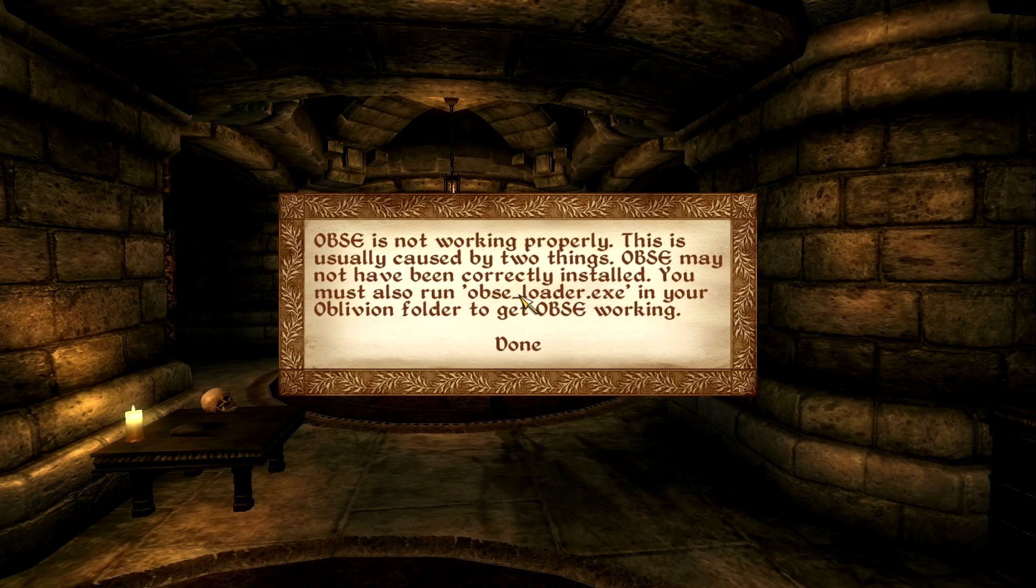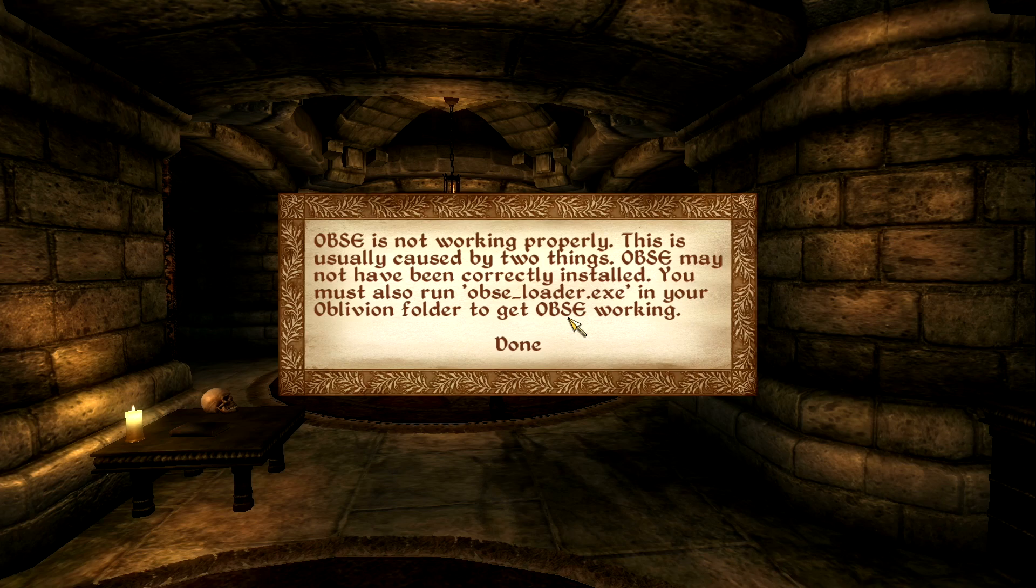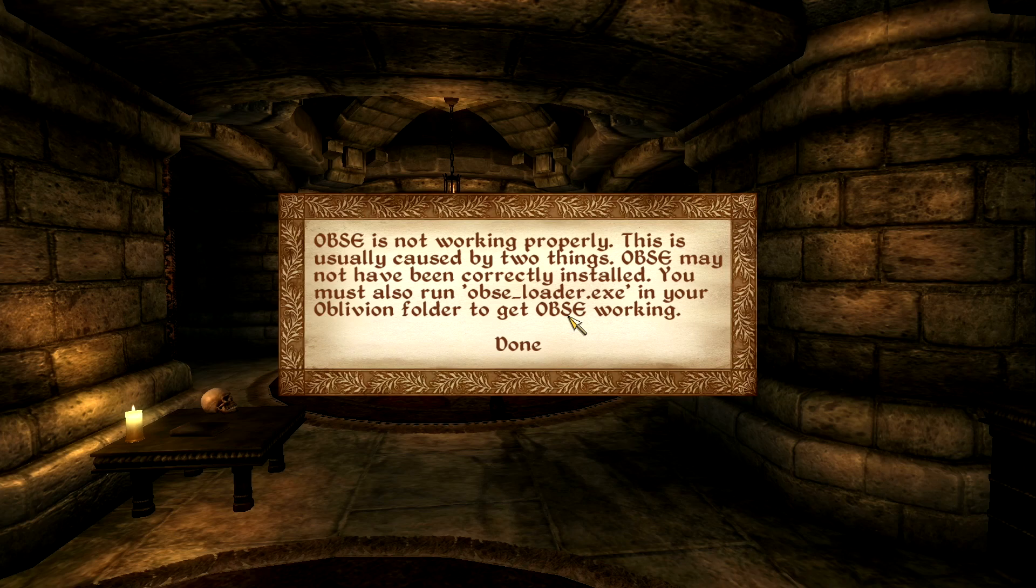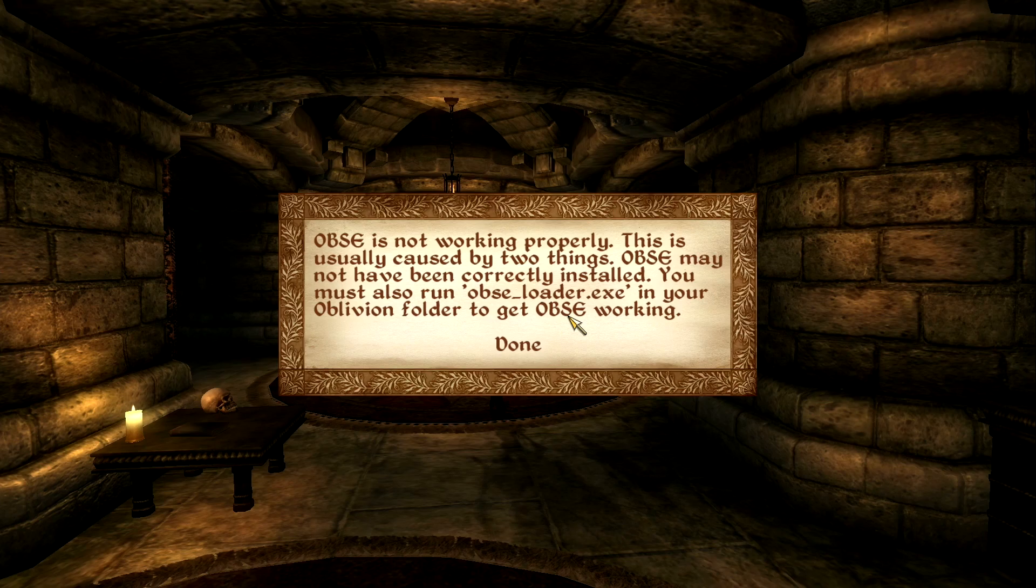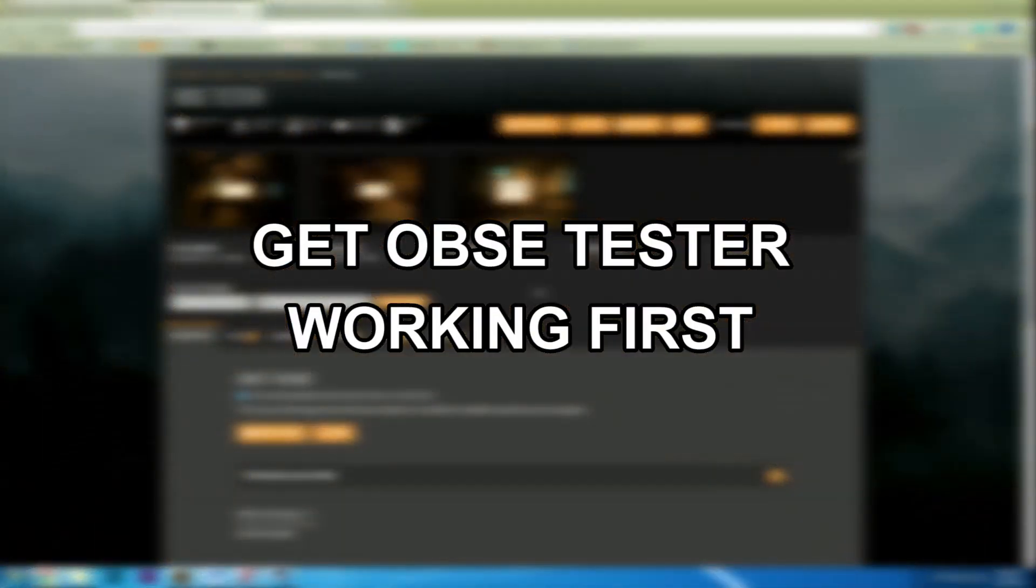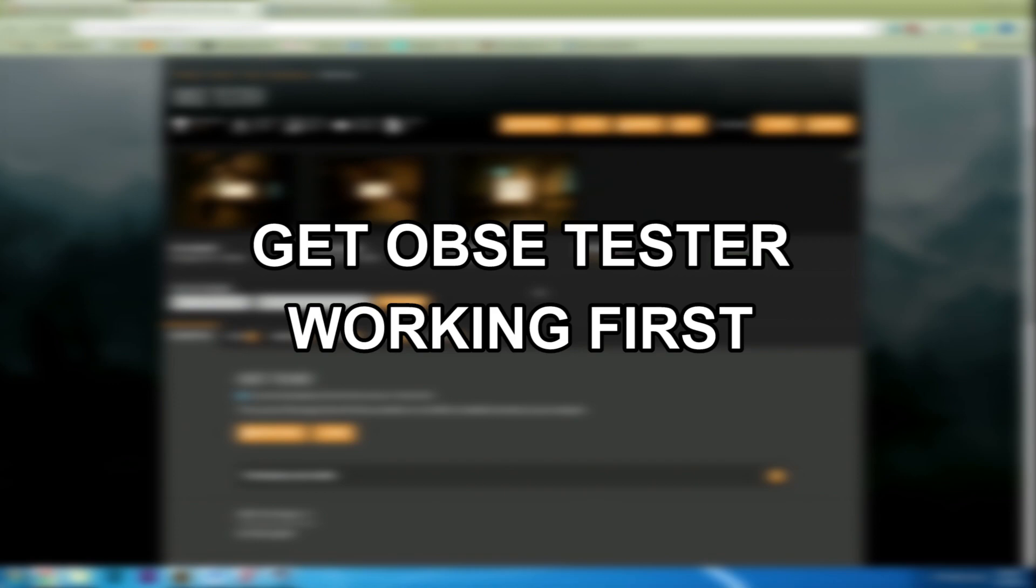Okay, so after about 15 seconds you get 'OBSC is not working properly. This is usually caused by two things.' Well, we haven't installed OBSC yet, so this is actually good, but this does mean that the tester is working. So let's go ahead and exit out. If the OBSC tester is not popping up, do not continue, do not pass go, do not collect 100 septim coins. Getting the tester working will let you know if the mod manager is working, and it's likely that OBSC will not work if the tester isn't working. If it's not working you need to get it fixed before you go on.